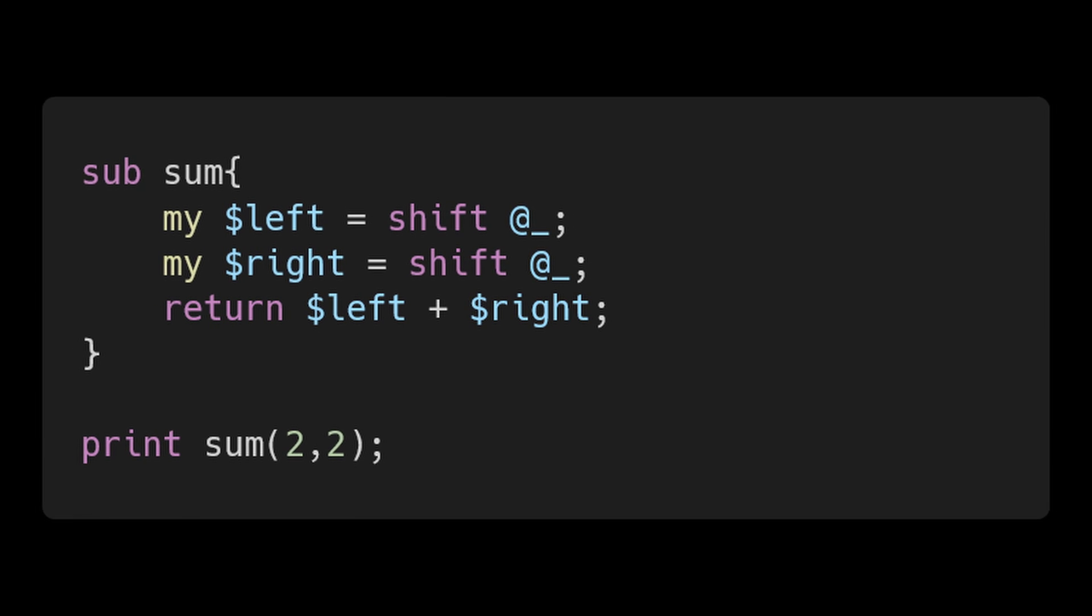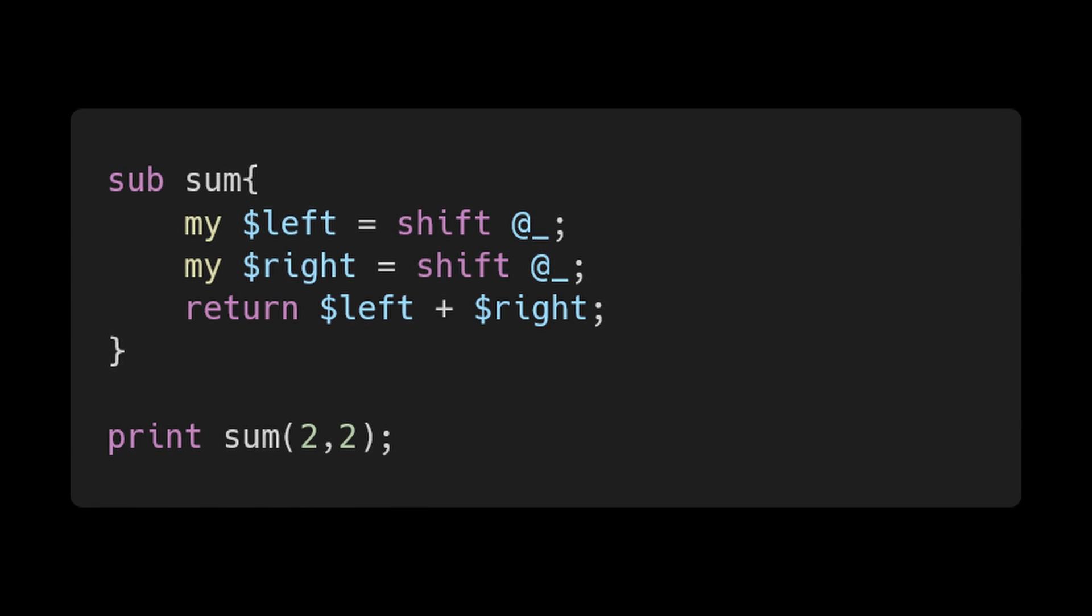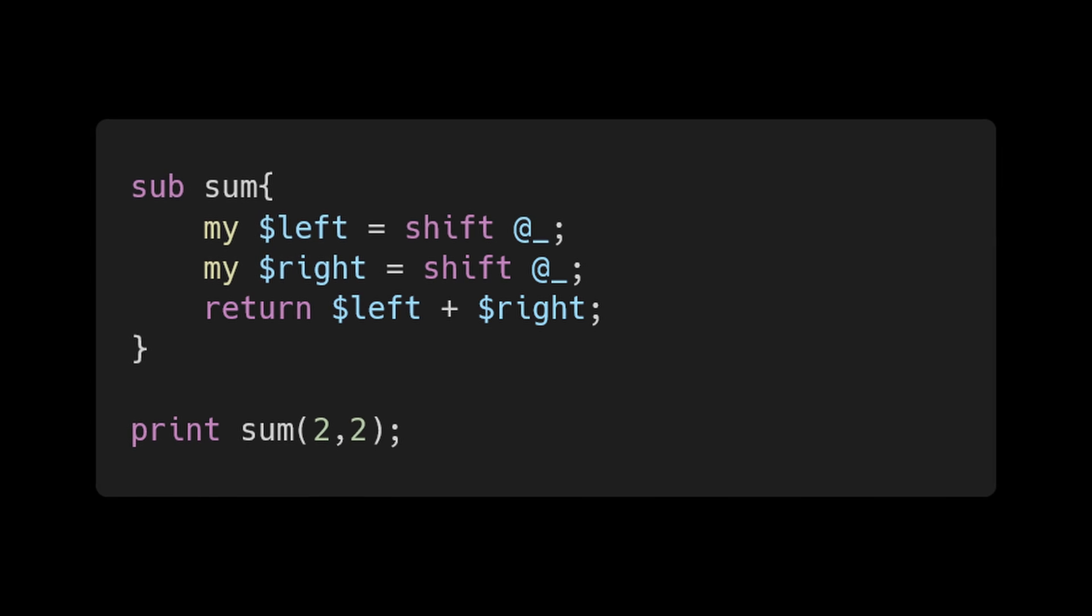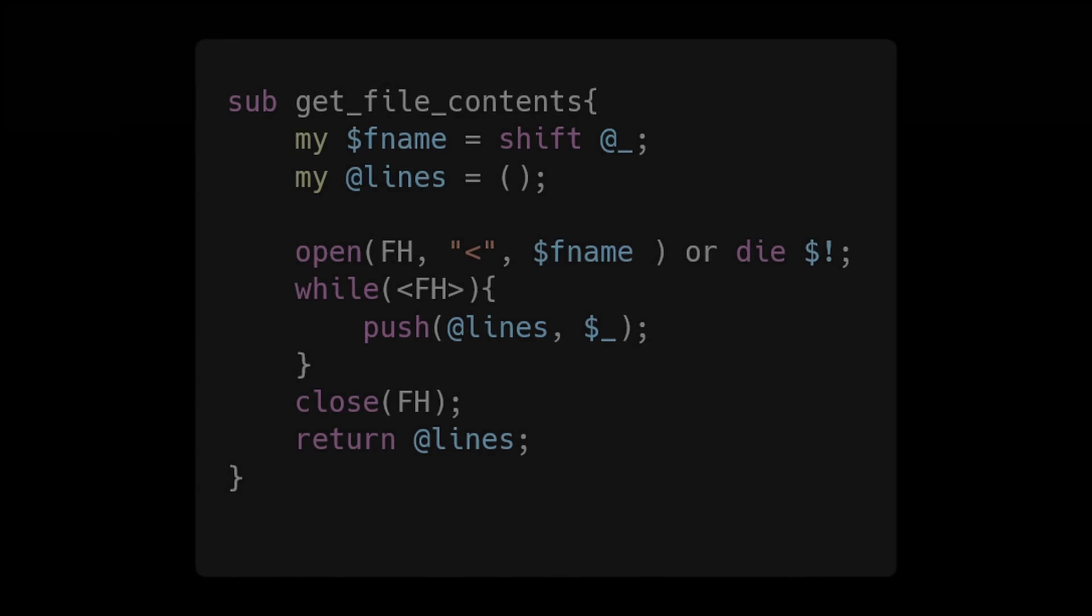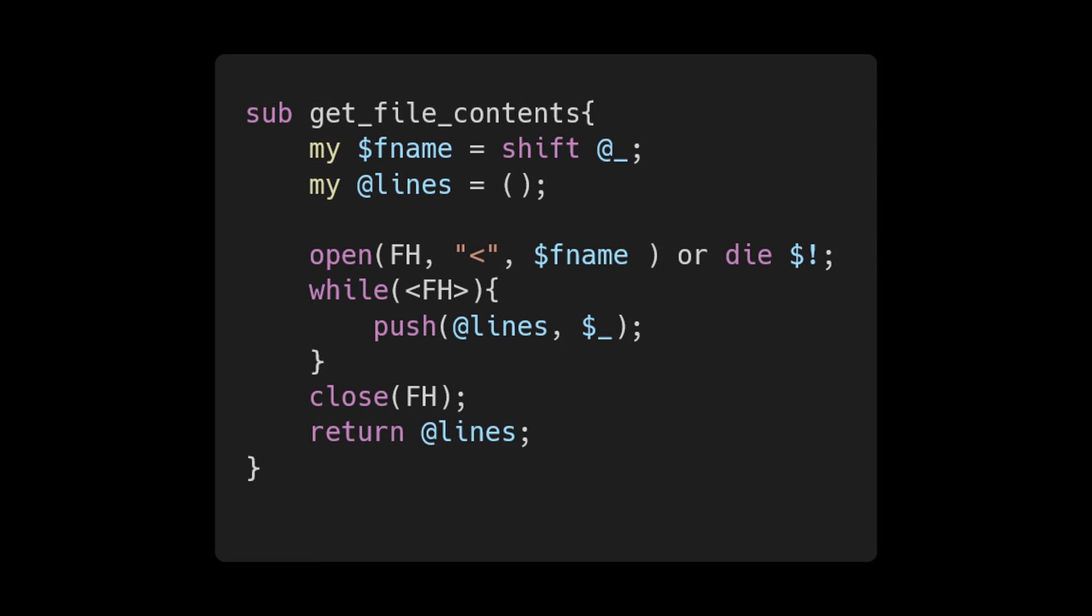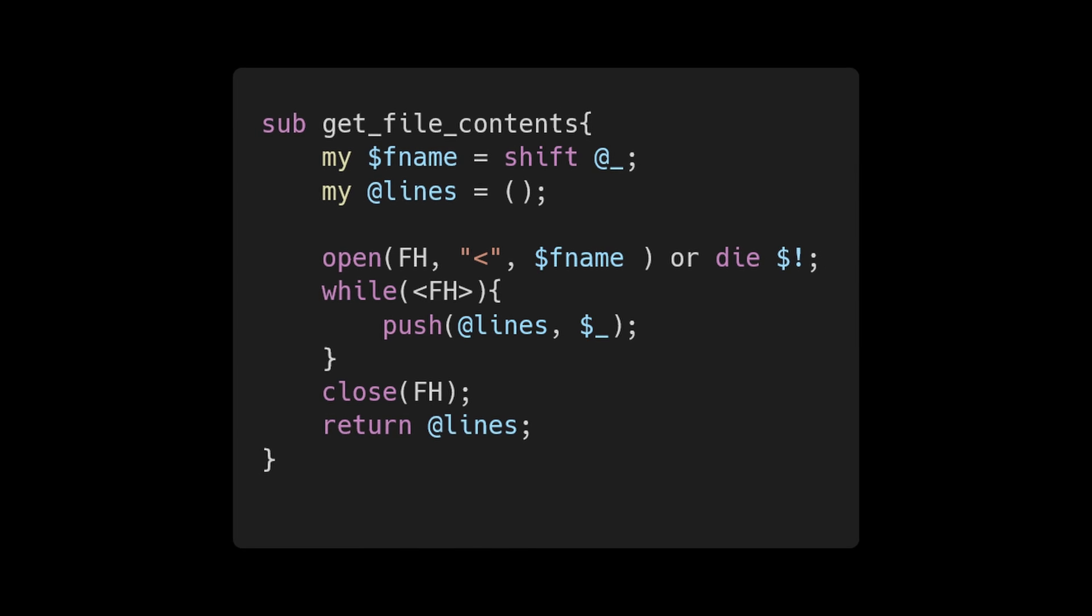Subroutines in Perl don't have signatures. Instead, arguments are passed to the sub in the special variable @_. In the first line we're simply assigning it to the variable fname.